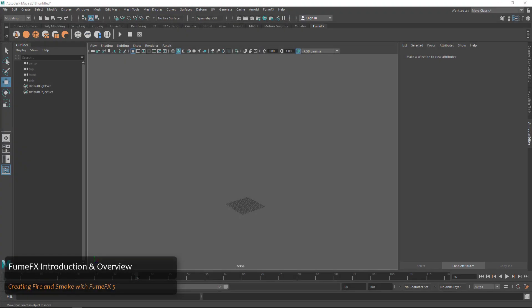Hey guys, in this video we're going to take a look at FumeFX 5 and how to create some fire and smoke, as well as the general UI and how to tune our fire and smoke to get a nice looking simulation.